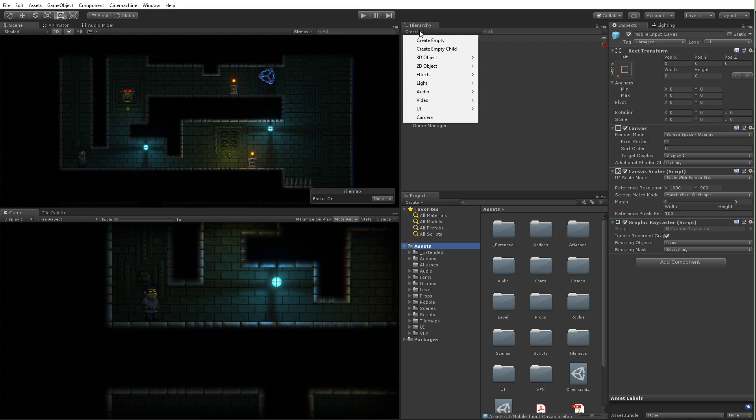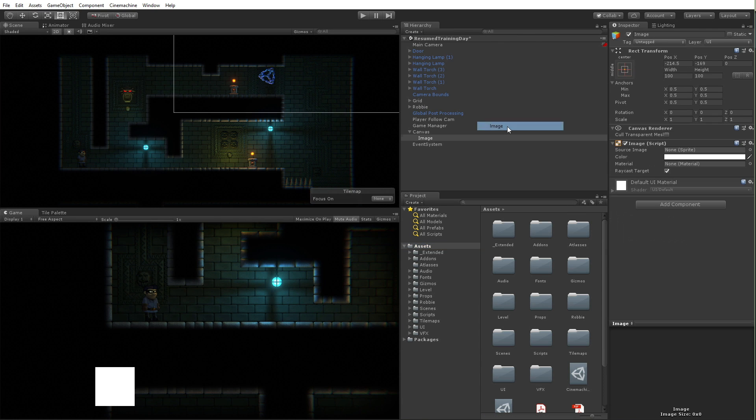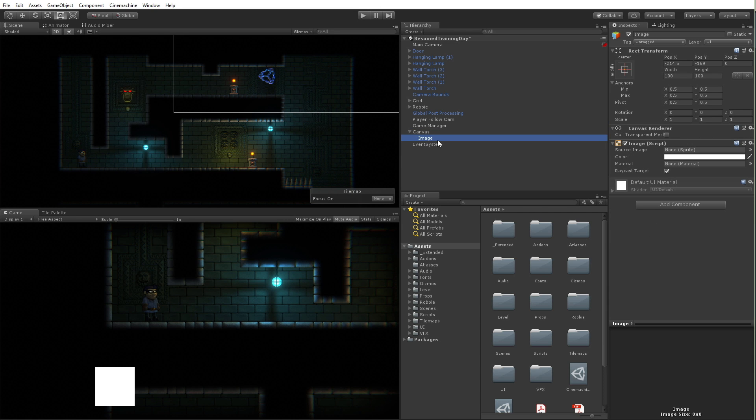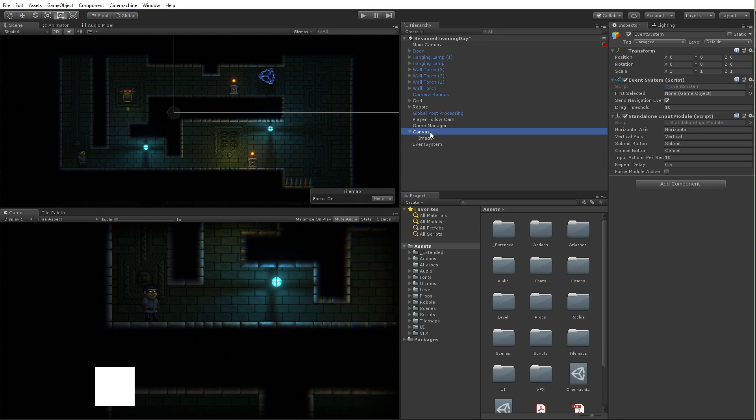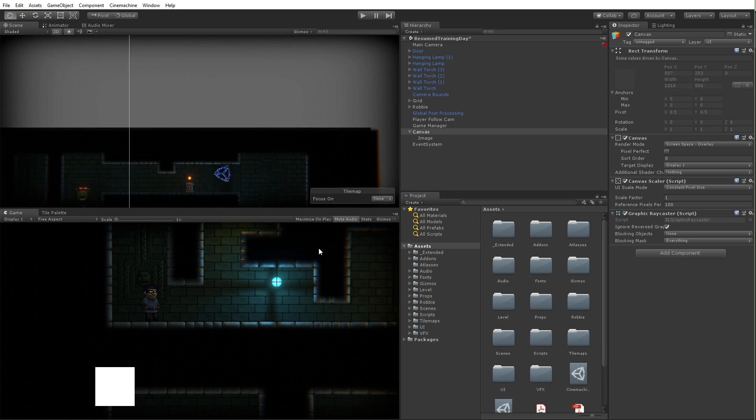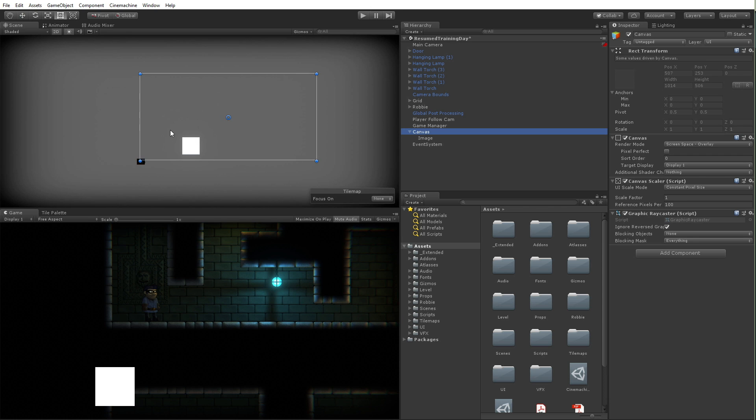In my hierarchy I'm just going to go to UI and create an image. That's going to create a canvas if I didn't already have one, give me this image that I asked for, and create this thing called the event system. That event system is the thing that's going to basically allow me to interact with my UI either through keyboard and mouse or through touching the screen on a mobile device.